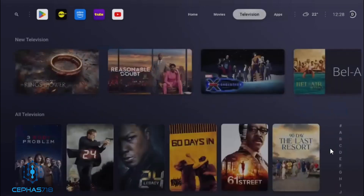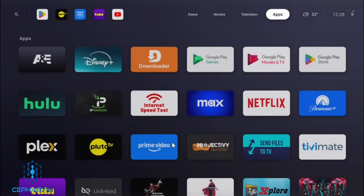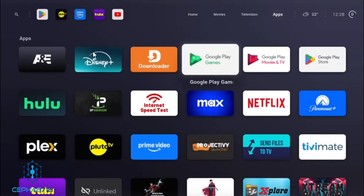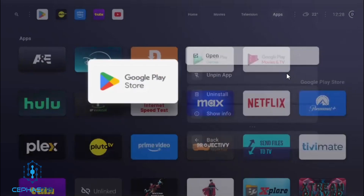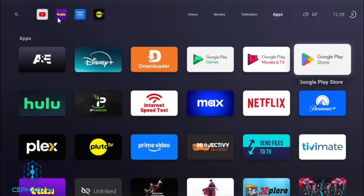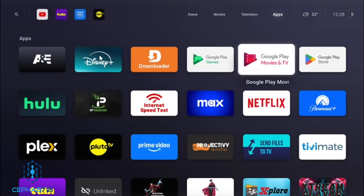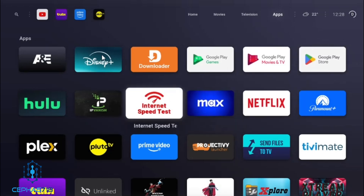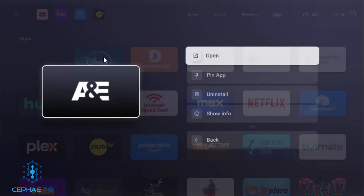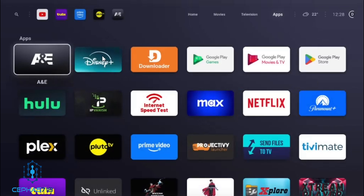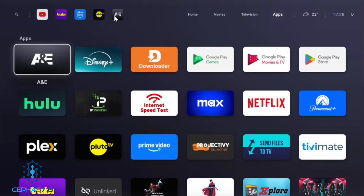Another cool thing — for example, if I have the Play Store as a shortcut and I don't want it there, all I have to do is highlight the Play Store, hold down the Select button, and then unpin it — and it'll no longer be there. Let's say you'd like to use A&E — hold that down and we're going to pin the app. And now A&E is pinned.